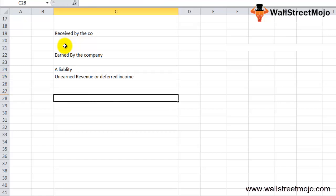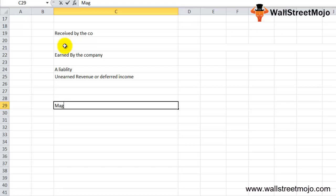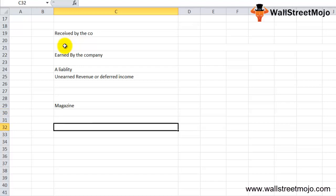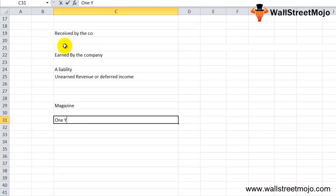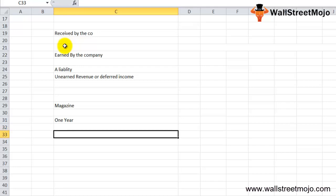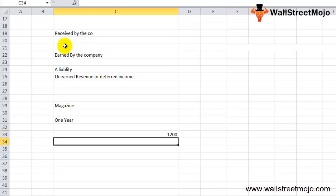Let's understand this with an example. A good deferred revenue example is a magazine subscription. Suppose a customer subscribes to a monthly magazine for one year and pays the whole amount. Let's assume the customer pays $1,200 for that one year magazine subscription.